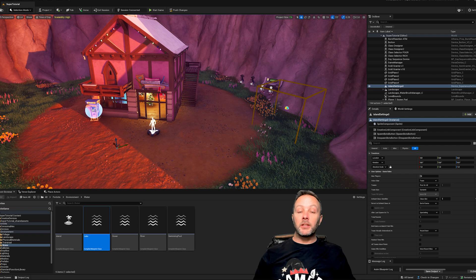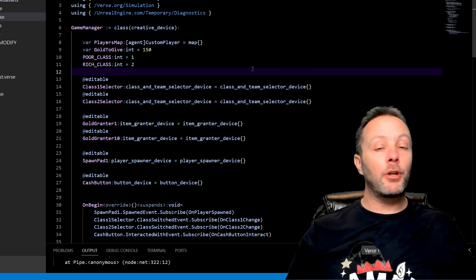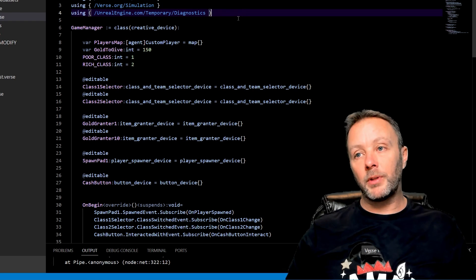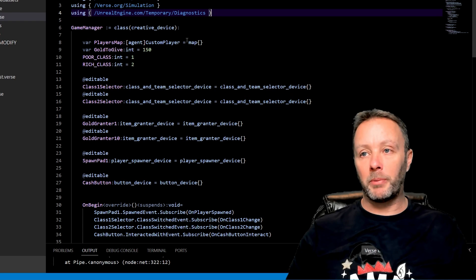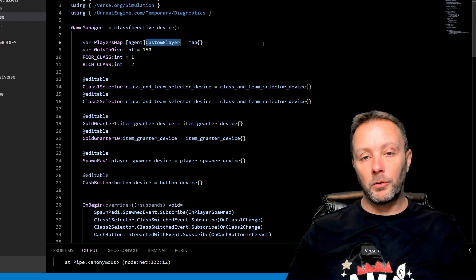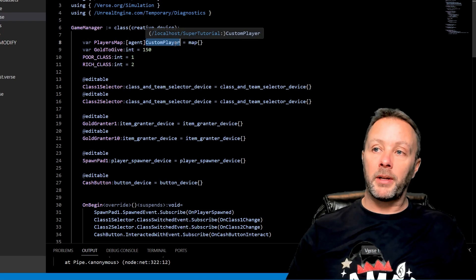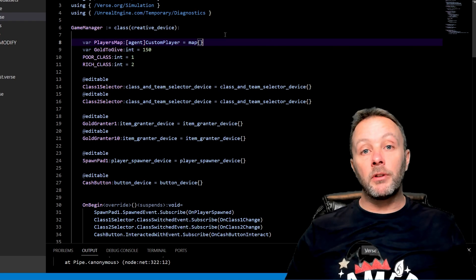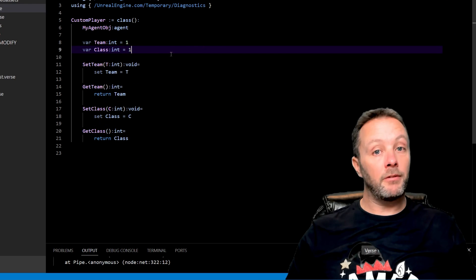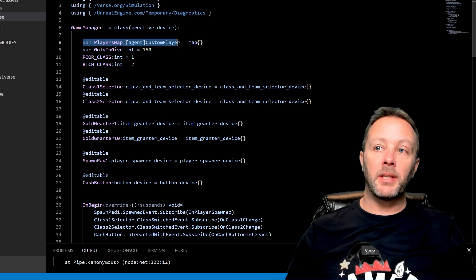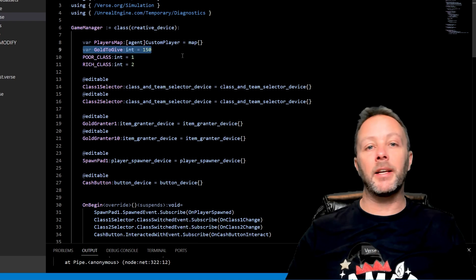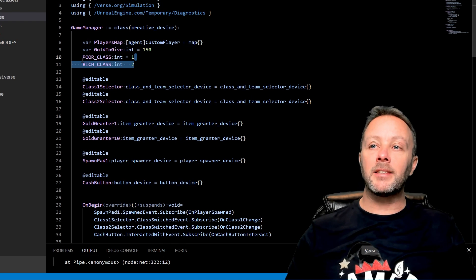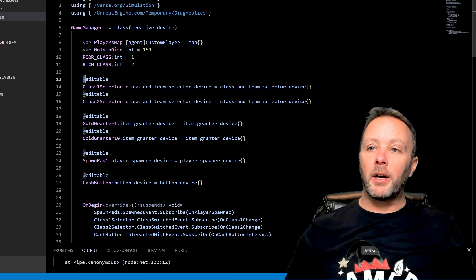Let's go take a look inside Verse. If you don't know how to code in Verse, there's a link in the description about how to make a game manager. We also have a custom player file — it's very important to put all of your players inside a custom player map. You should be doing this all the time no matter how simple your project. We've got our game manager and our custom players file.